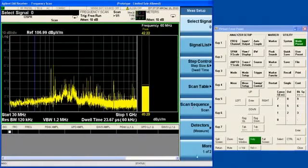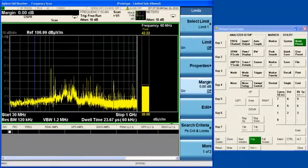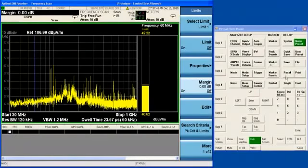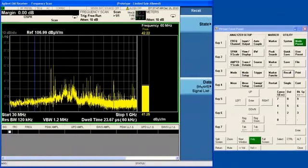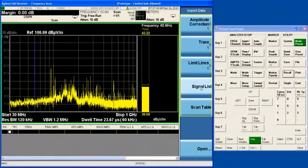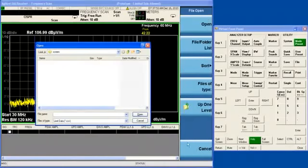But if we want to load that same limit again for use in the EMI receiver, limits are local to each mode, so you'll want to go back and load that limit again. We'll select limit lines again, and we'll open the file dialog again.